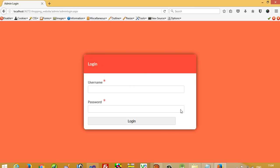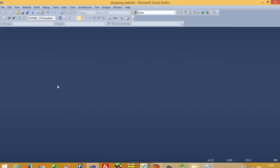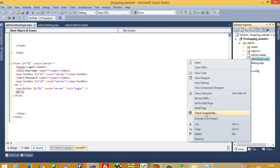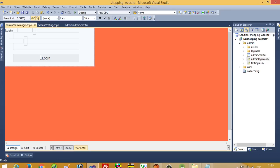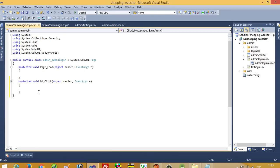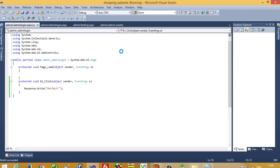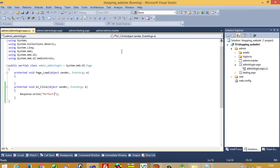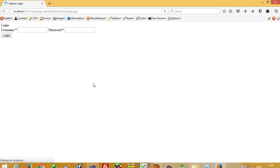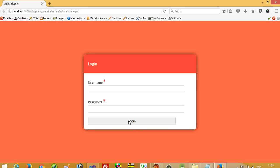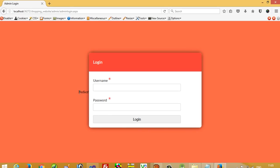Now we have to check if this button works properly. First I set this as the start page, then in the designer I double-click the button to generate the click event. I write Response.Write — this is for checking if our button works properly. I run this, press the button, and yes, we get the message, so our button is working properly.